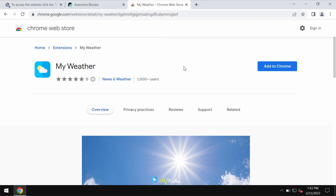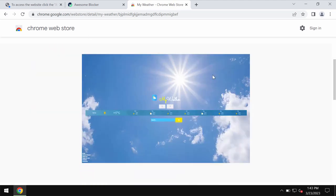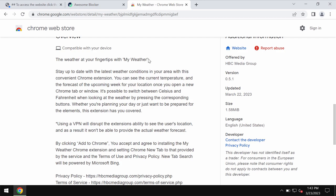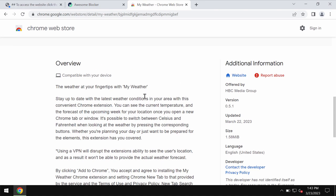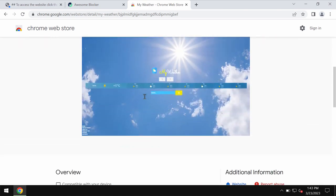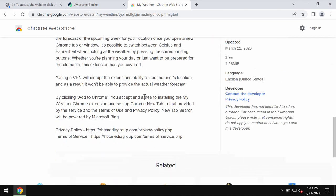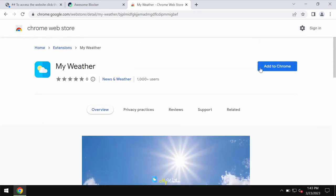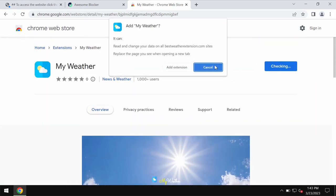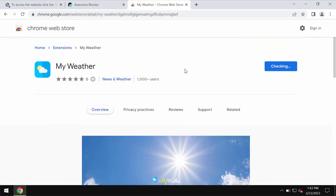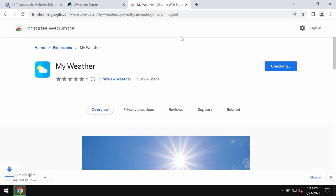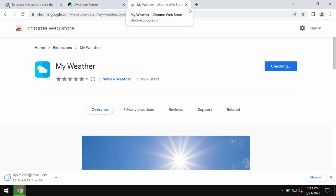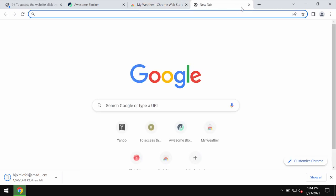The developers indicate that it helps notify you about the latest weather forecasts in your area, but in reality this extension changes the default search engine settings. It also replaces the new tab, and whenever you submit search queries through it, the results are delivered by unfamiliar search engines.